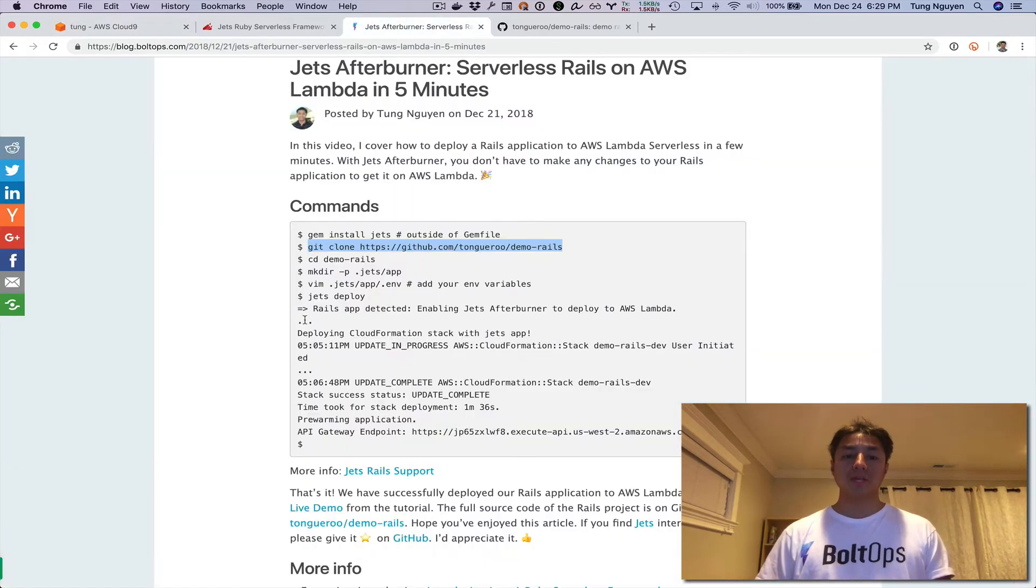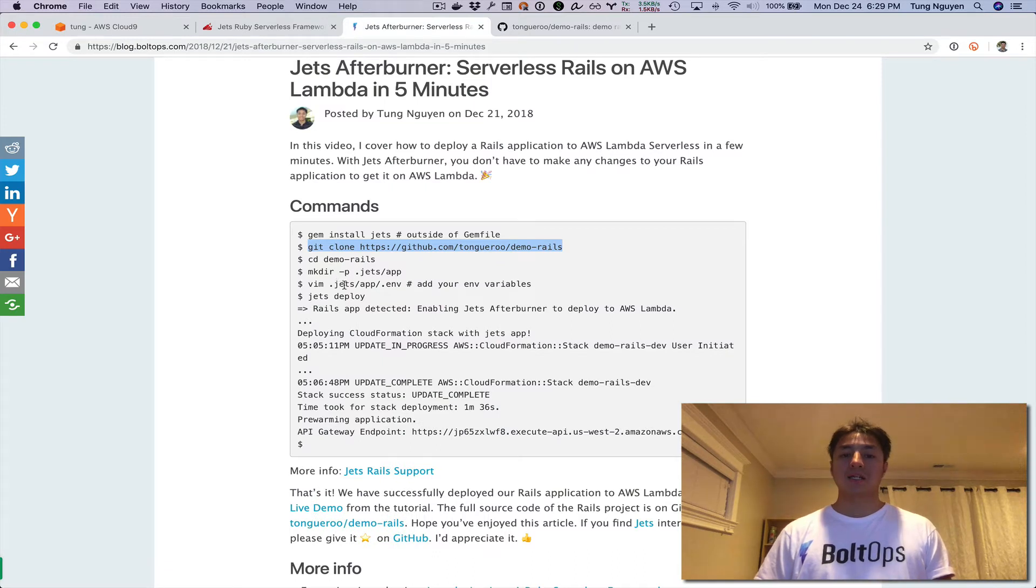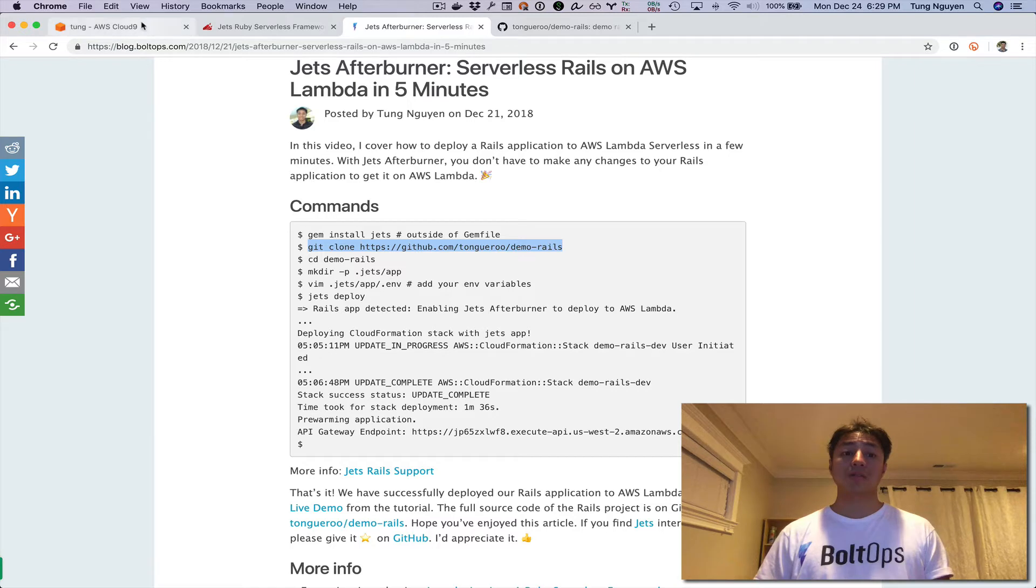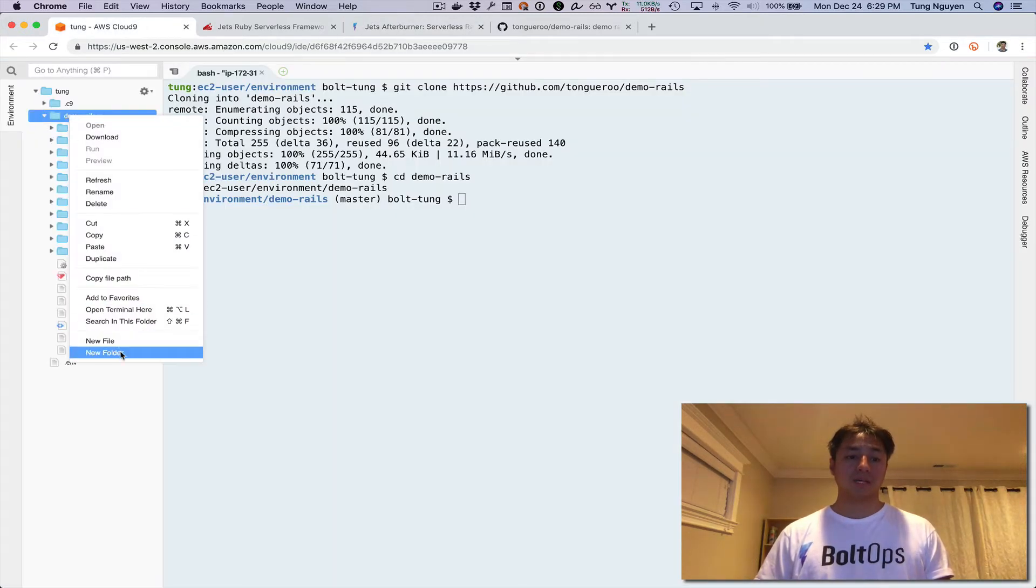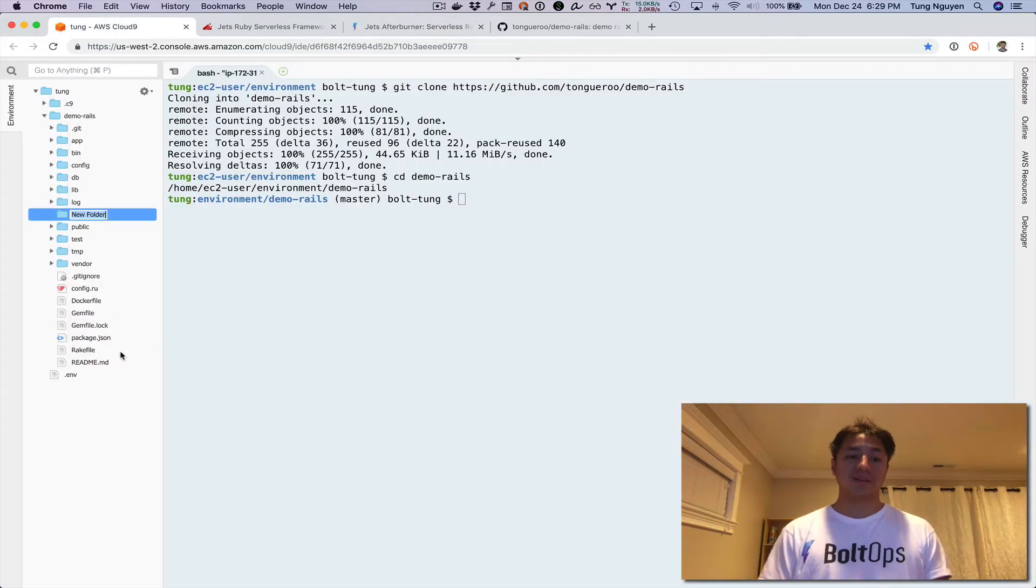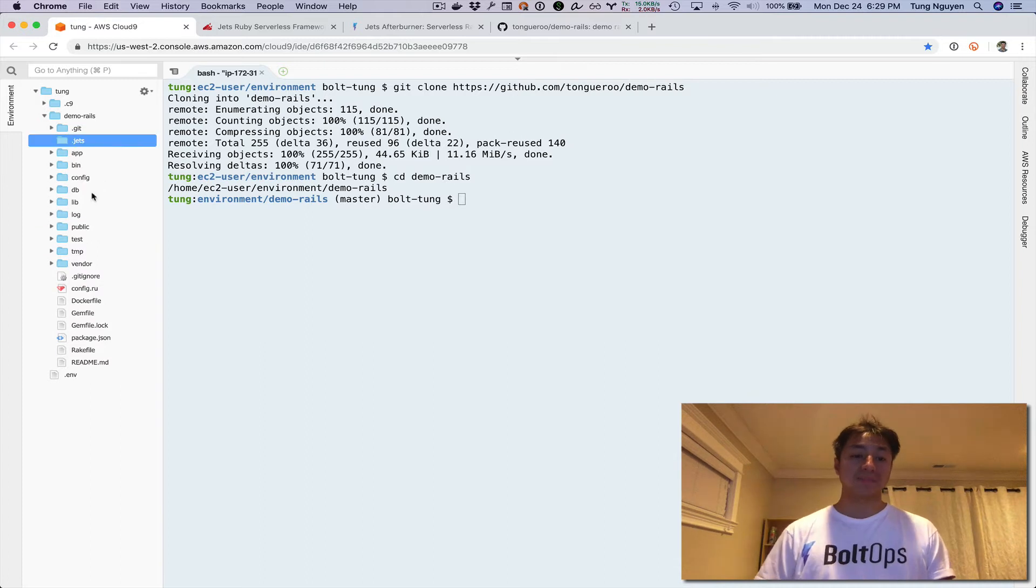You do have to do one thing: you have to create a .jets/app/.env file if you need things like database URL. We're going to go ahead and do that real quick. Here is the project. We're going to create a new folder called .jets.